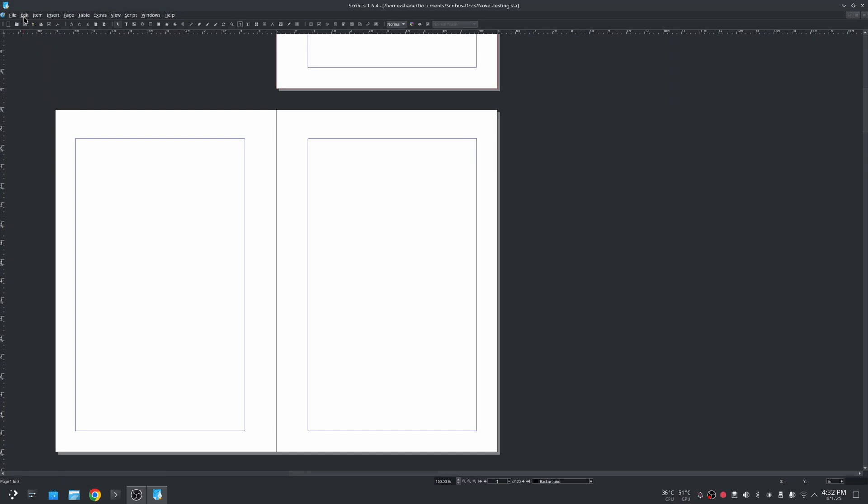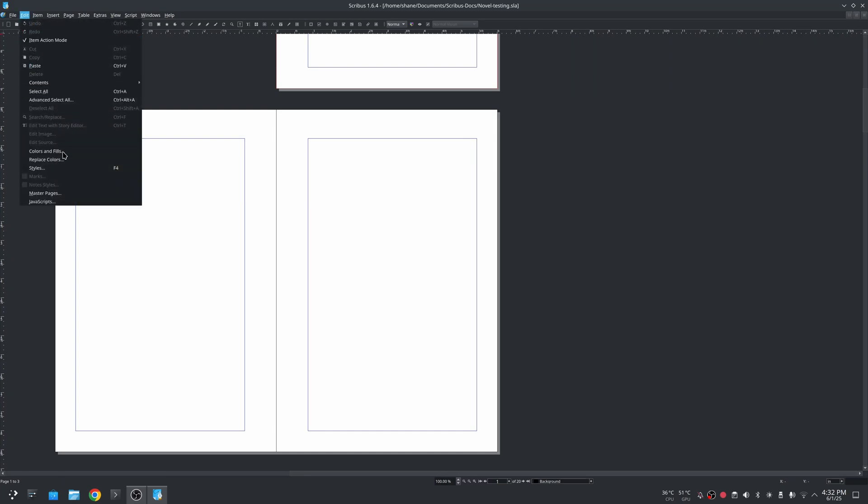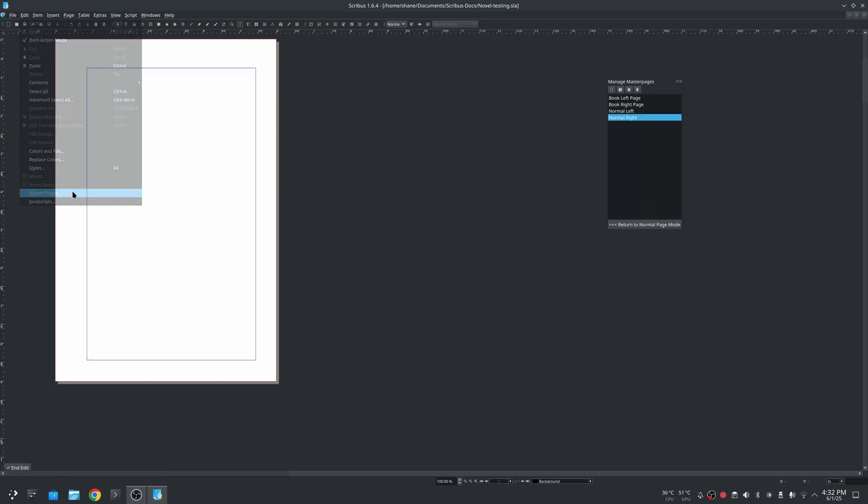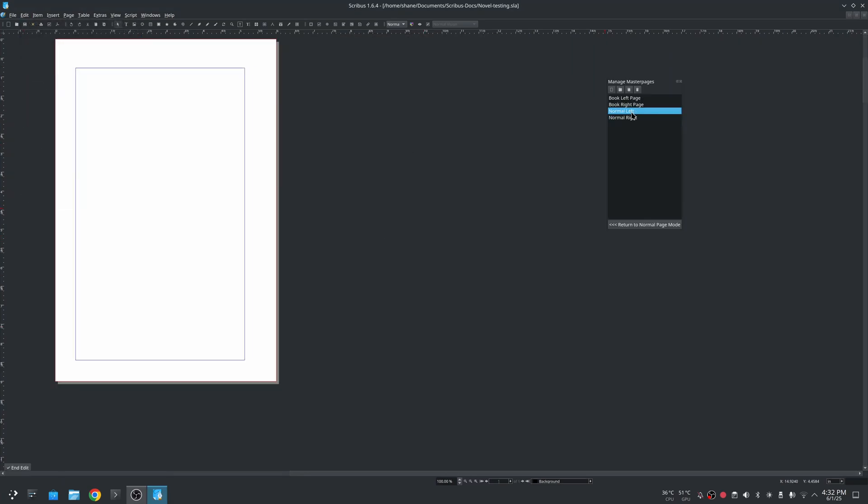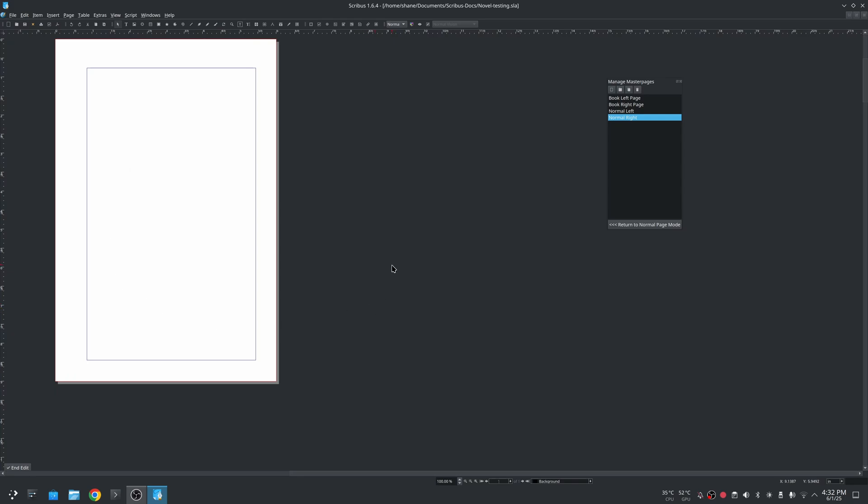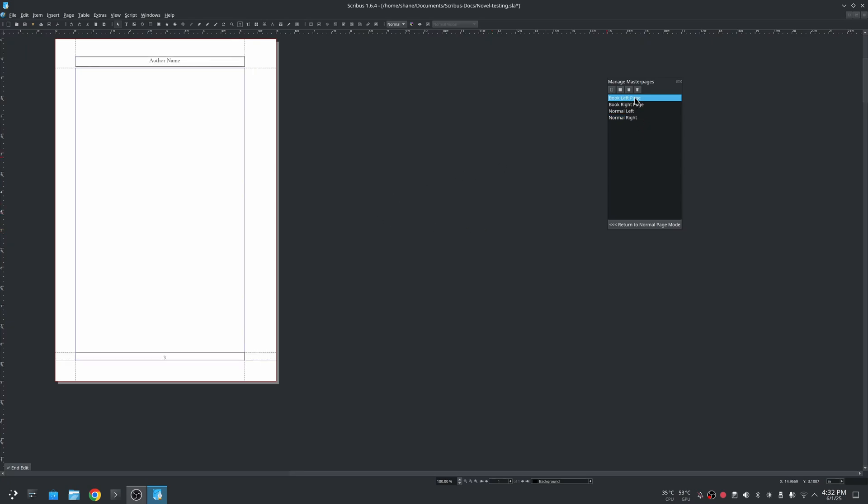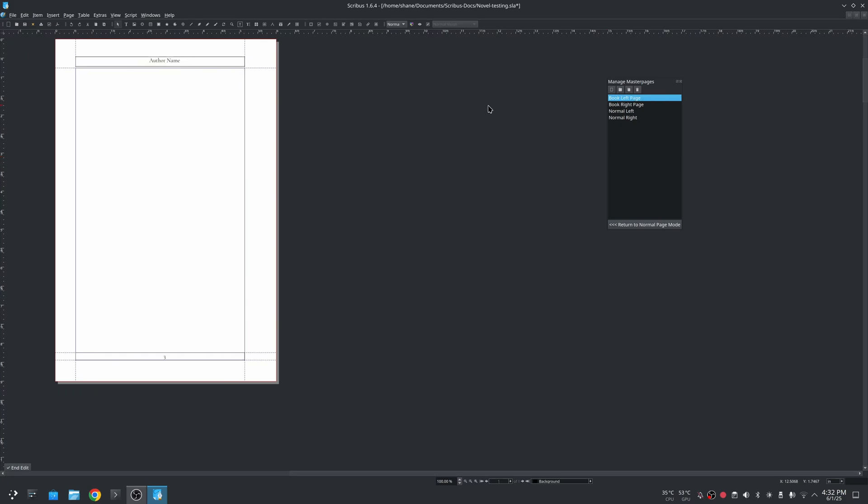If I go to edit I can go into master pages. You see normal left and normal right. These are the default that Scribus will make when you set up your bleeds and everything, and I did a double page profile for this program. I created the book left and book right.